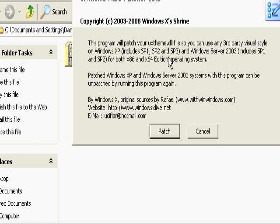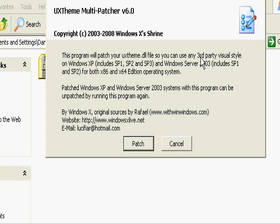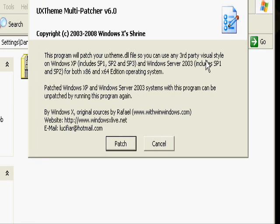Okay, and it'll come up with this little message that says this program's going to modify your files for you to let you use unlicensed themes with Windows XP.